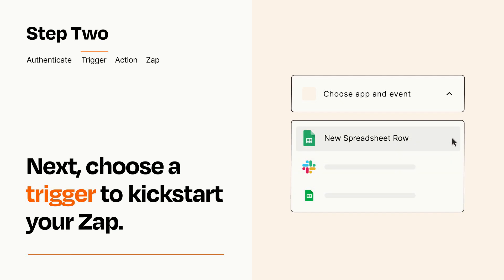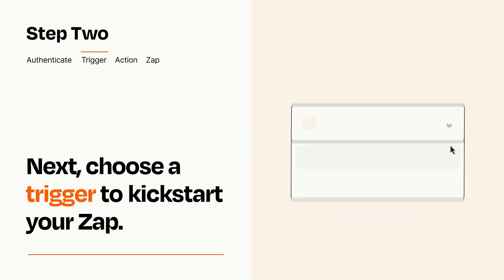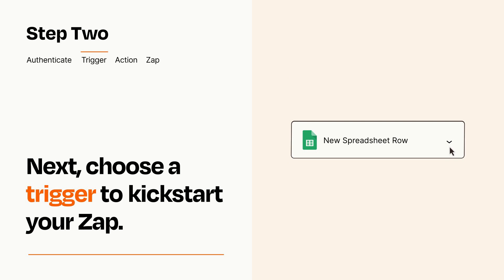When you set up this step, your Zap will pull in test data from your trigger app that you'll see later when setting up your action app.